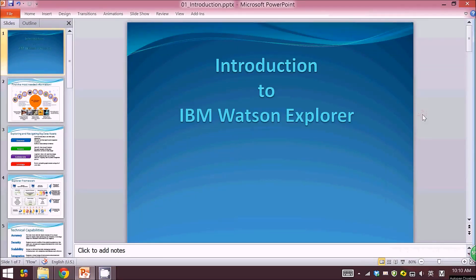Hello everyone, welcome to Hands-On Business Analytics. In this lecture we are going to talk about the basics of IBM Watson Explorer, also known as Infosphere Data Explorer. This is going to be a series of lectures on Watson Explorer, and we will teach you how to build your own customized applications based on the Explorer by demonstration of some typical examples.